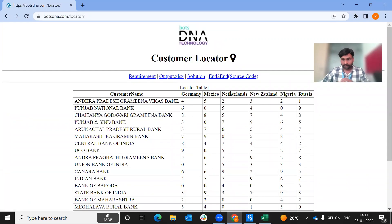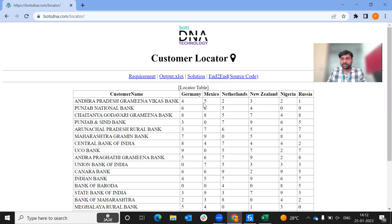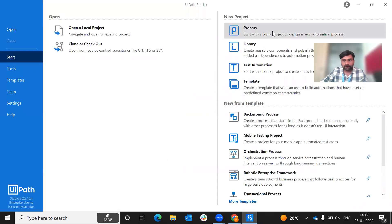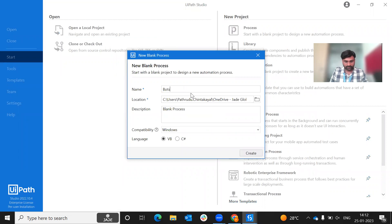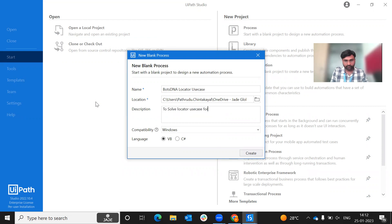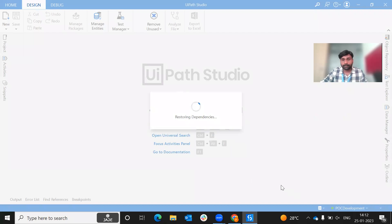Let's change the name. You should choose different sheets and then check the Inc. That's the use case. Step by step, we will walk through the coding for what we have done. We will create the process into BOTS DNA Locator use case. The description is to solve the Locator use case from the BOTS DNA website. We create the project and proceed.